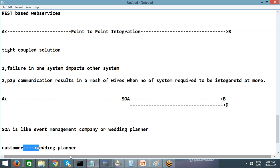SOA is a middleware solution. It allows an end user to send a request in a format which can internally be converted into different formats depending on the systems being integrated. An end user doesn't need to worry about the decorators or caterers — they just need good connectivity with the wedding planner and must abide by the contract with the wedding planner. That's it.